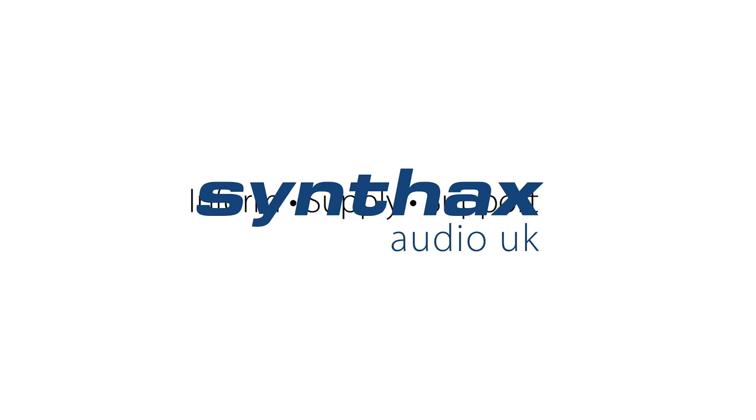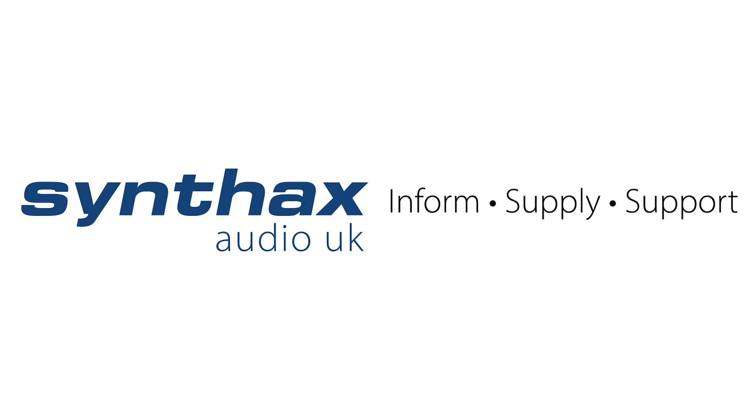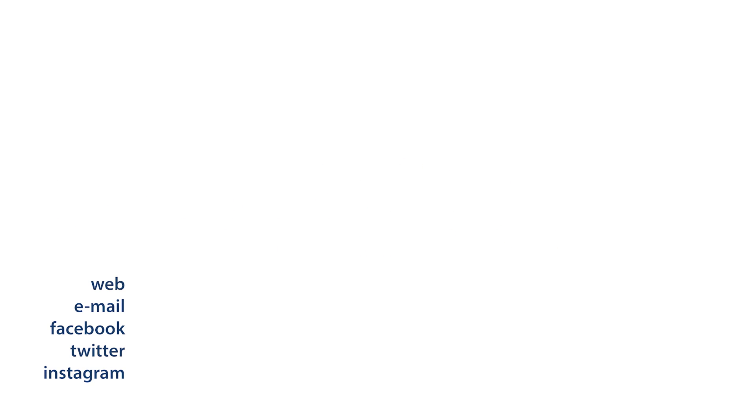Thanks for watching this getting started video. If you found it useful, please do like and subscribe to our channel to stay up to date with all our future content. Thank you.